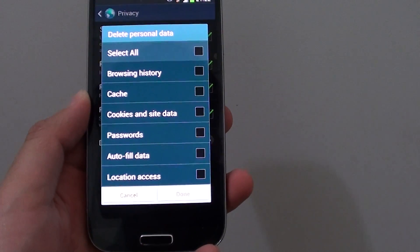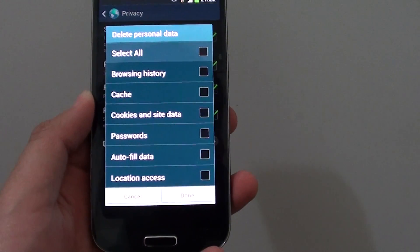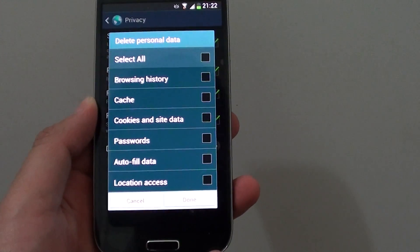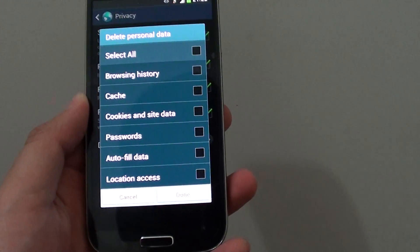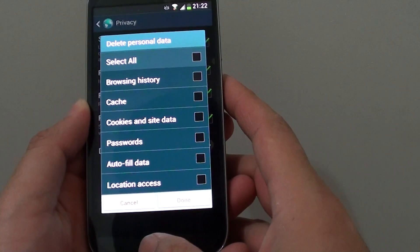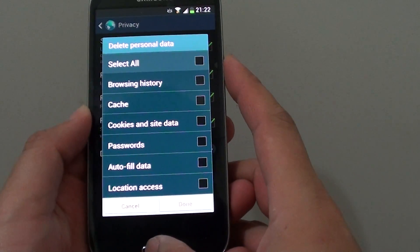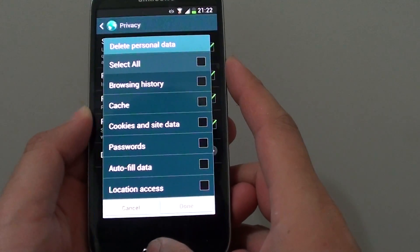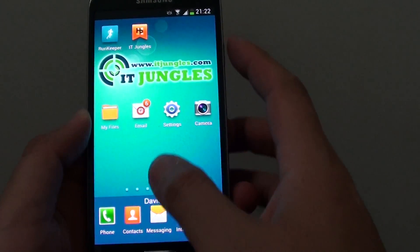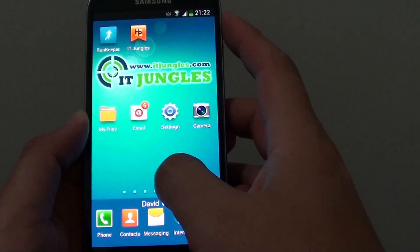How to delete your internet browsing history on a Samsung Galaxy S4. If you have been to some site that you don't want anyone else to know, you can delete your browsing history.